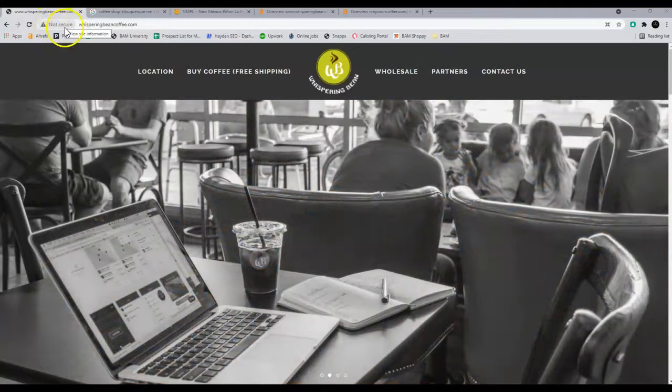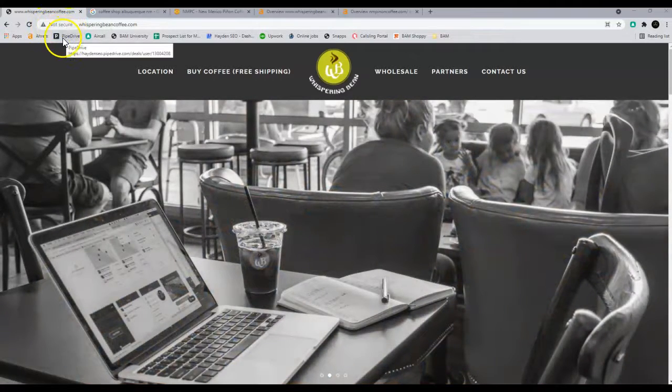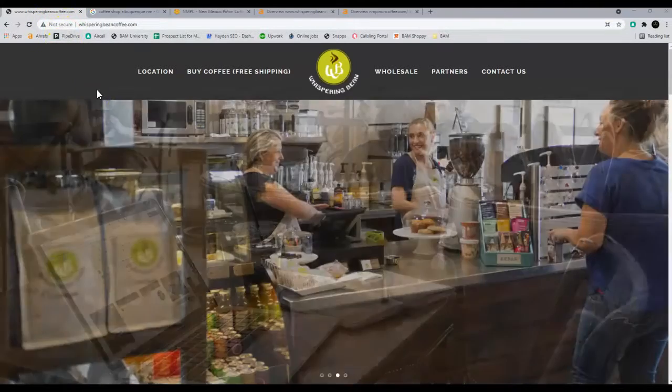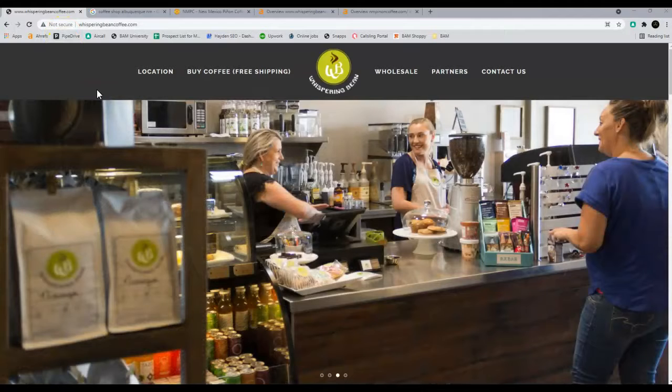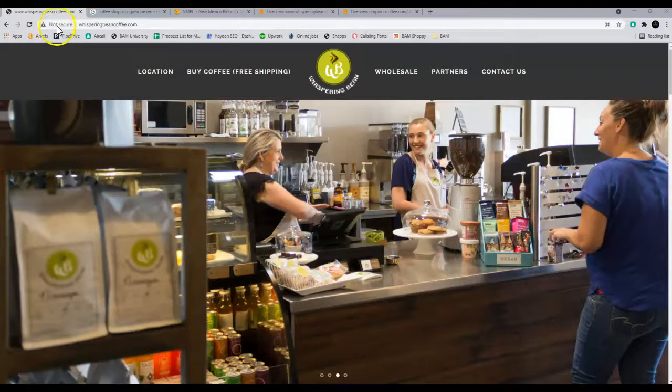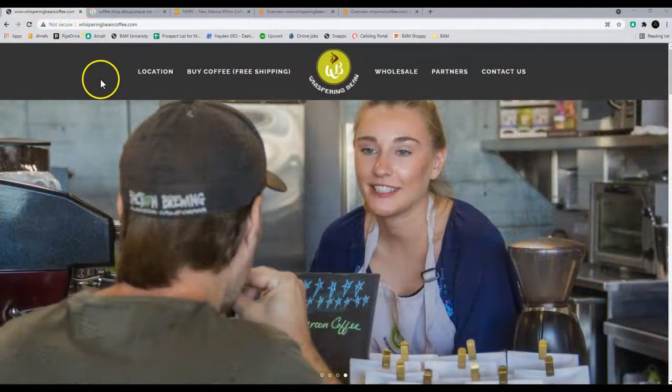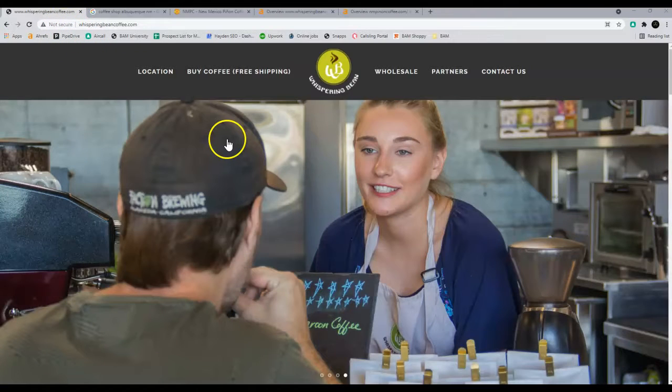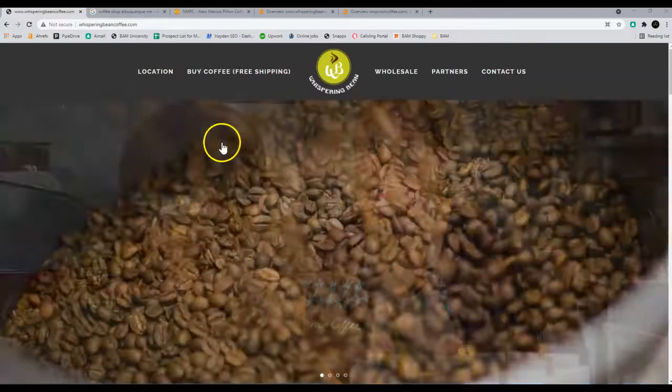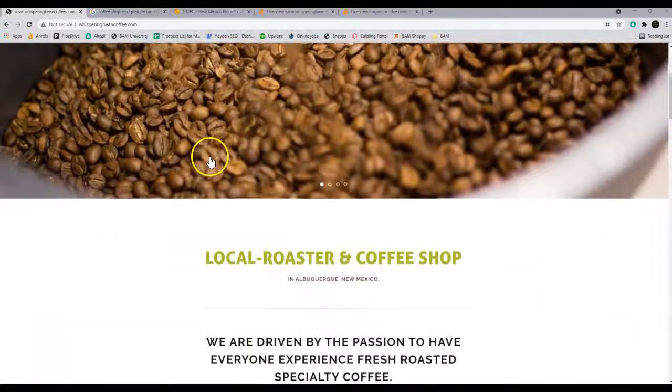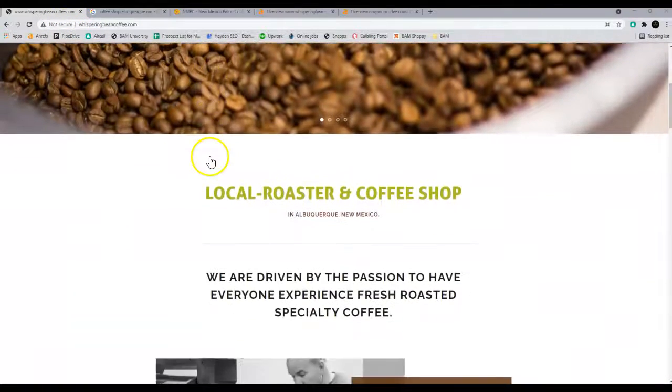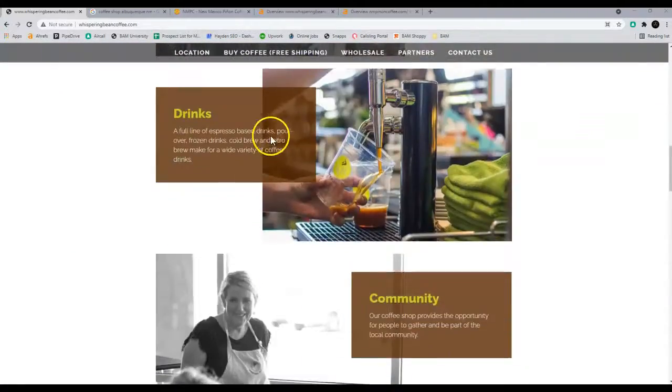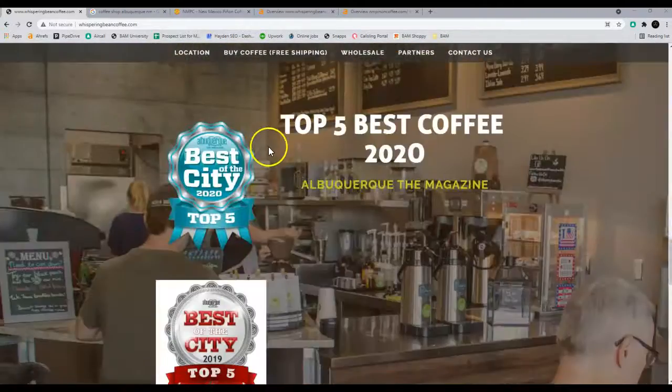If you don't have a secure page, Google doesn't want to put you in front of a lot of customers. So I highly recommend getting the SSL fixed. You can go to the domain registrar and get that fixed. It'll take probably 35 to 40 minutes to get done at the longest.